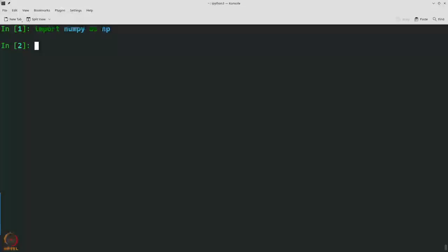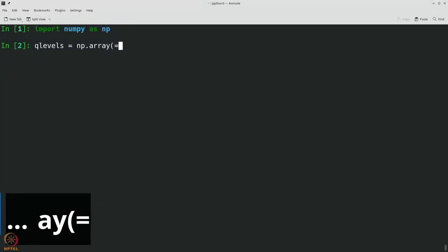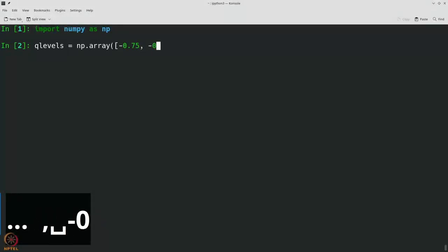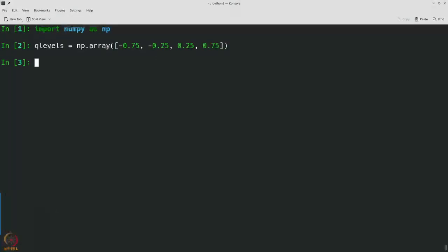First, let us set our quantization points — our quantization levels. So let's say qlevels is np.array with values minus 0.75, minus 0.25, 0.25, and 0.75. If you remember, these are the optimal quantization levels for a uniform random variable between minus 1 and 1.